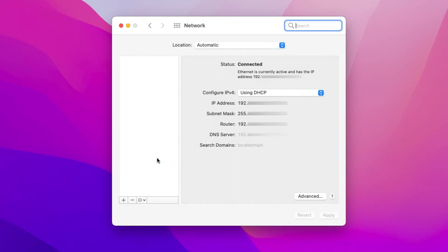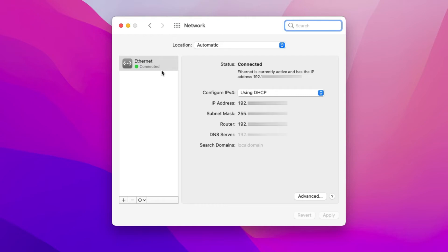And now you can see that the status of Ethernet is connected and not self assigned IP as it was before and yeah it is using DHCP that is totally fine. Now the IP address that it's showing belongs to my network so I think the internet will work fine now.